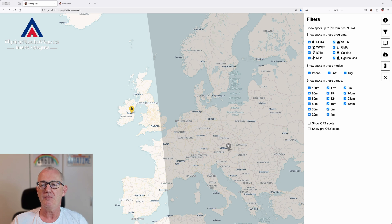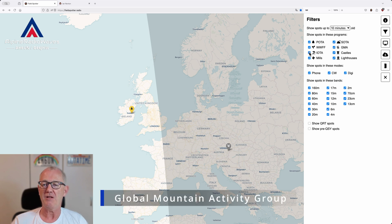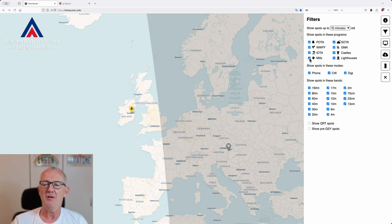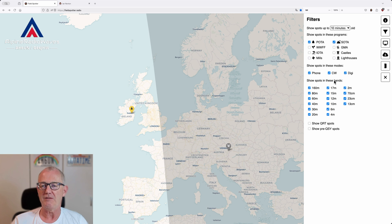Here you can set filters for Parks on the Air, Worldwide Fauna Flora, SOTA, Global Mountain Award, Castles on the Air, IOTA, Mills on the Air, and Lighthouses on the Air. Let's go with POTA and SOTA just for the demo. And you can filter for phone, CW, and digi — let's go with phone.